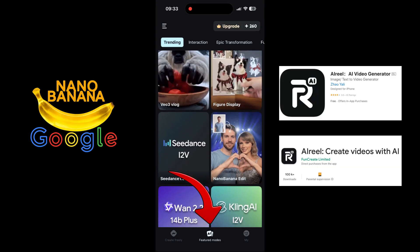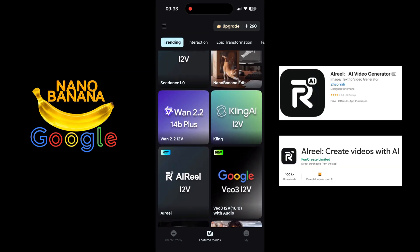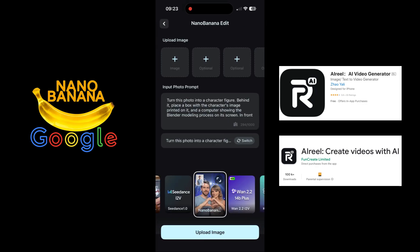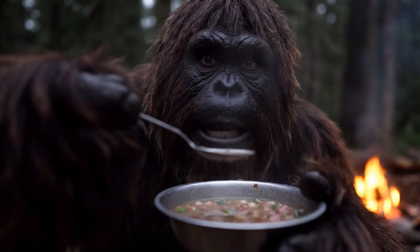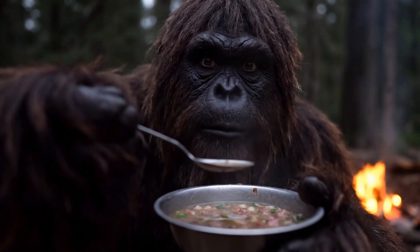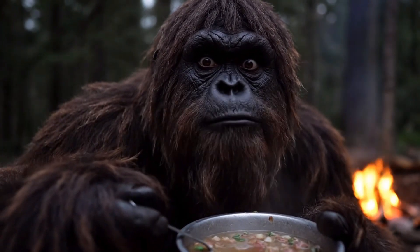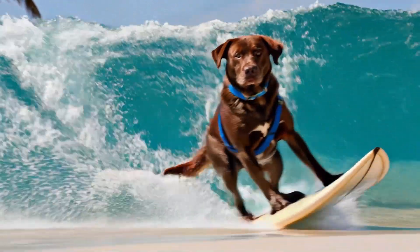Need something quick? Go to Featured and try Nano Banana like I did, or jump into VO3 Vlog. Generate, Export, Post. Download AI Reel and subscribe to unlock everything. The price is very affordable, and a one-time payment gives you access to lots of popular effects and models that are continuously updated with new modes. Thanks to AI Reel for sponsoring this segment. Don't forget, the download link is in the description and pinned comment.